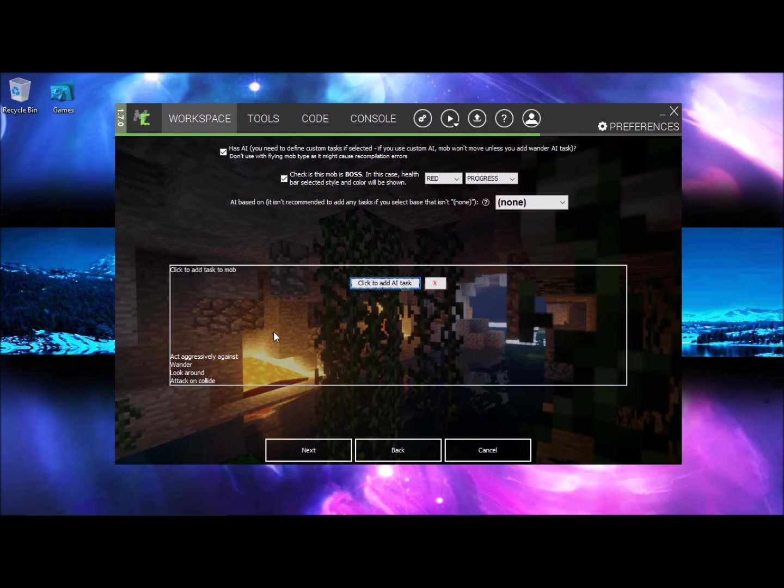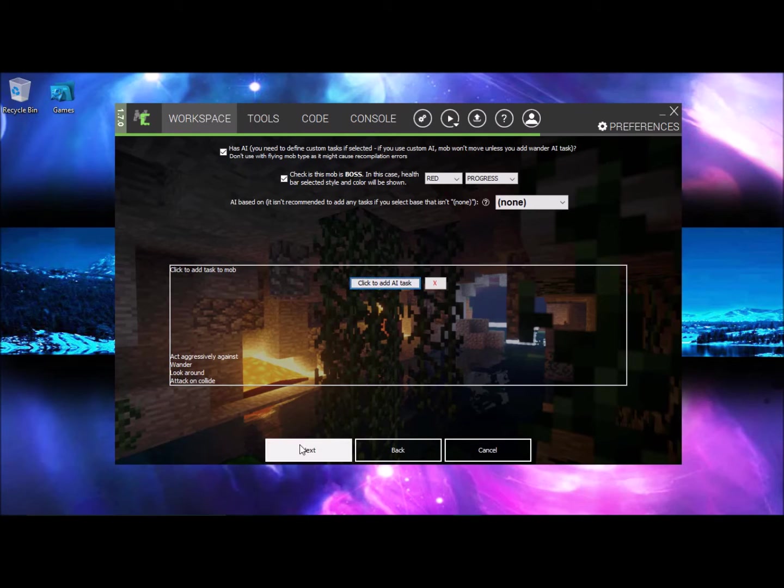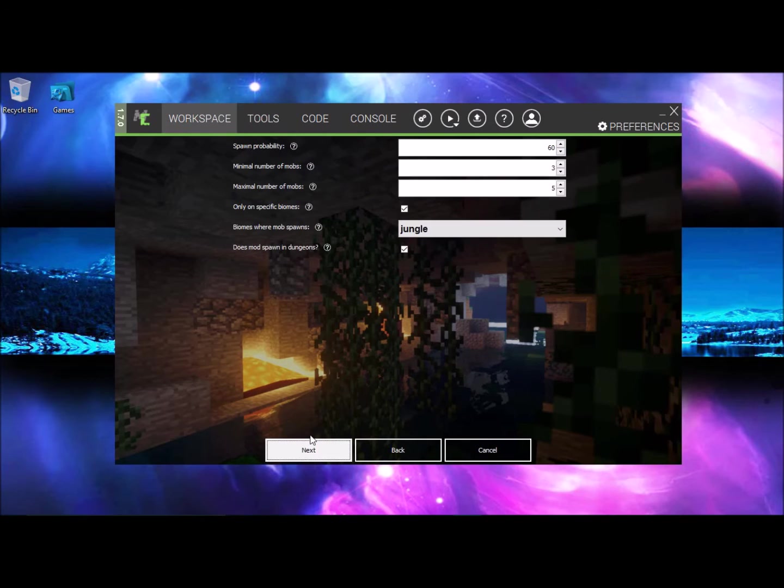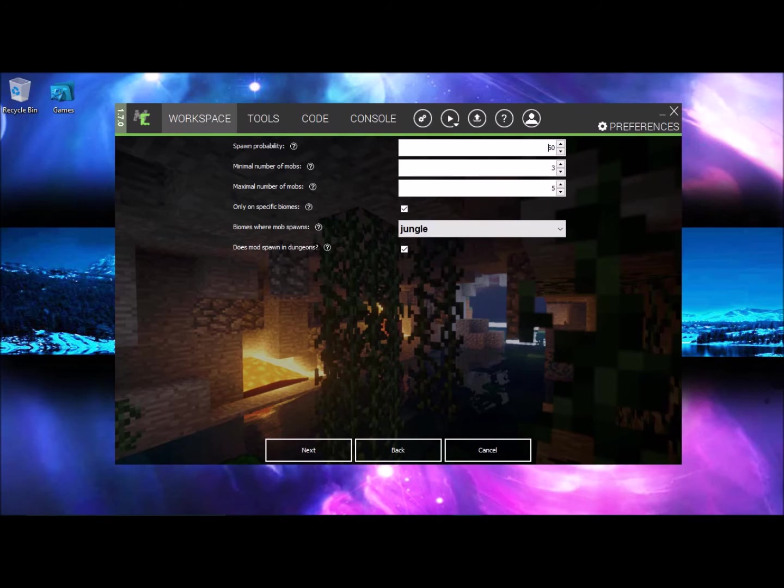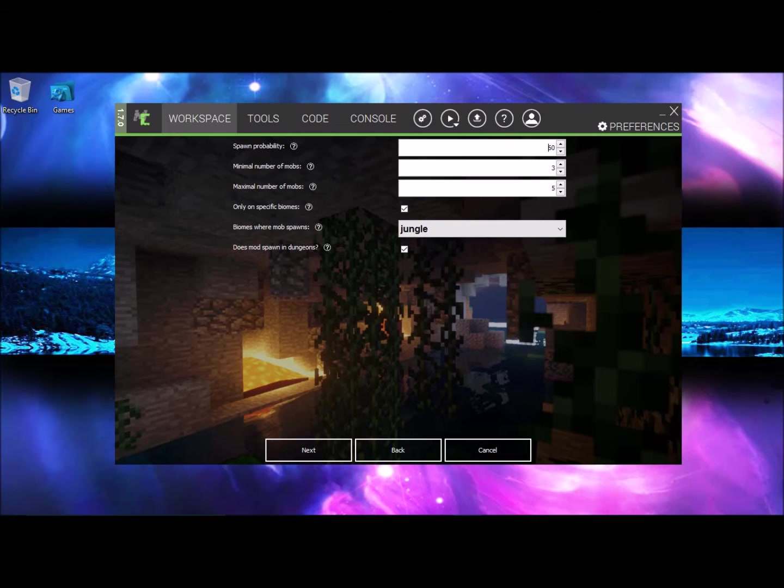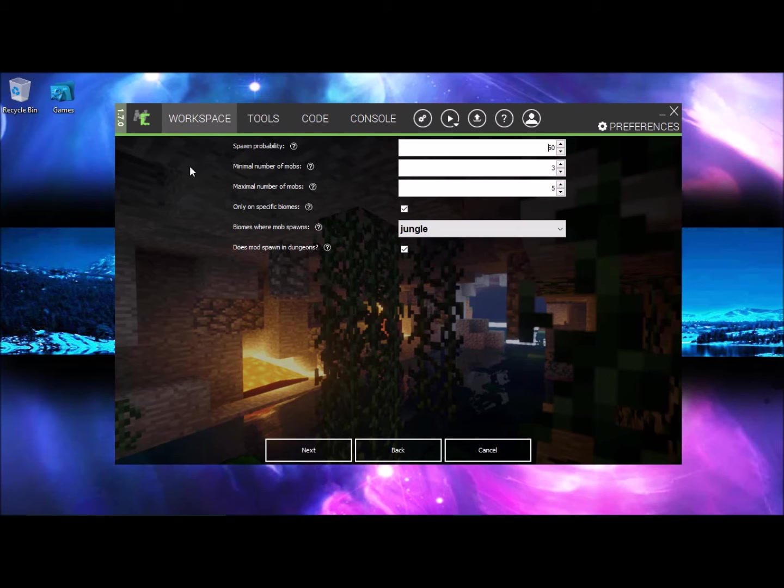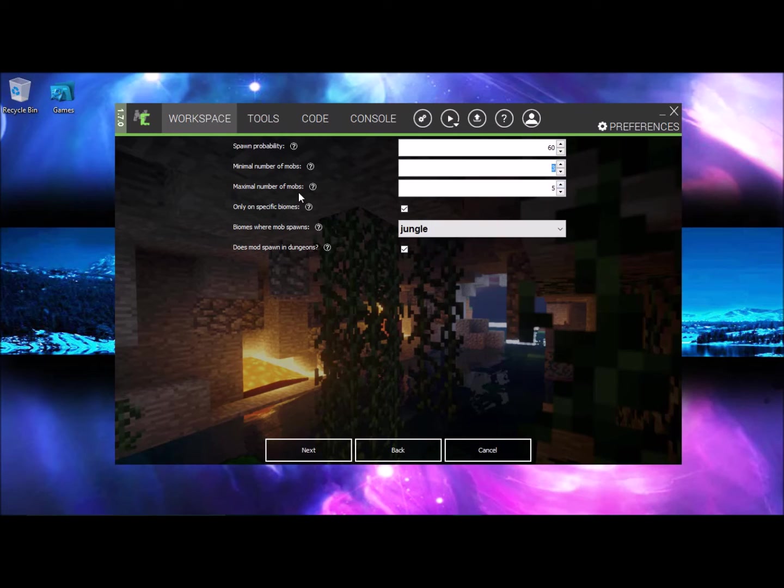So you want to hit next and this is the spawn probability on how often it spawns. I put it to 60 because I don't want it to roam around my world seeing all the boss inside, and you can put this even lower if you want which makes it really rare. So minimal number of mobs can be spawned is 3 for me and maximal number of mobs is 5.